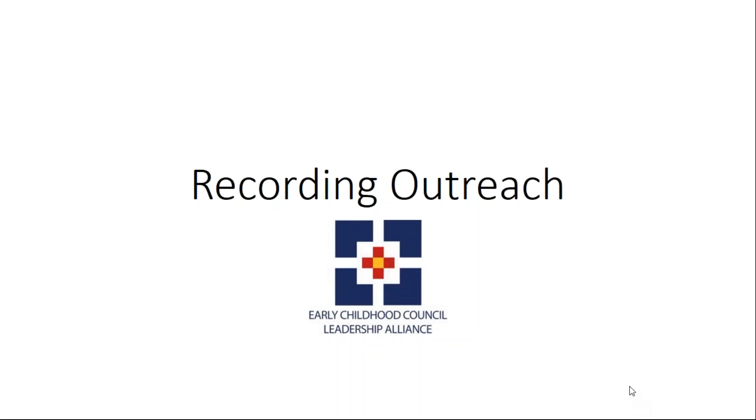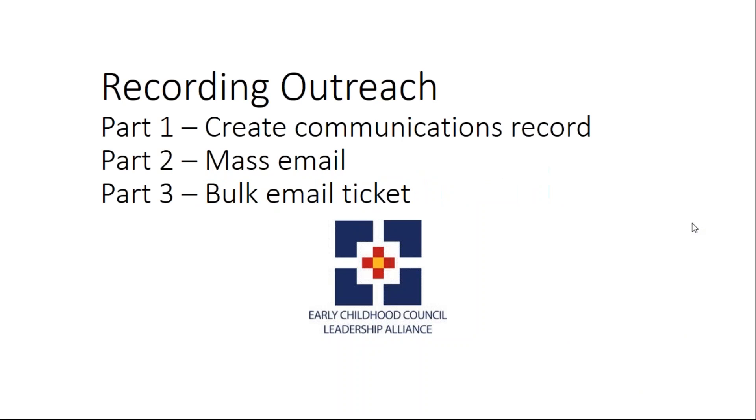Hello and welcome to the ECLA training videos. We are going to discuss recording outreach in this video. There are three parts: Part 1 is creating the communications record, Part 2 is doing a mass email, and Part 3 is creating a bulk email ticket.